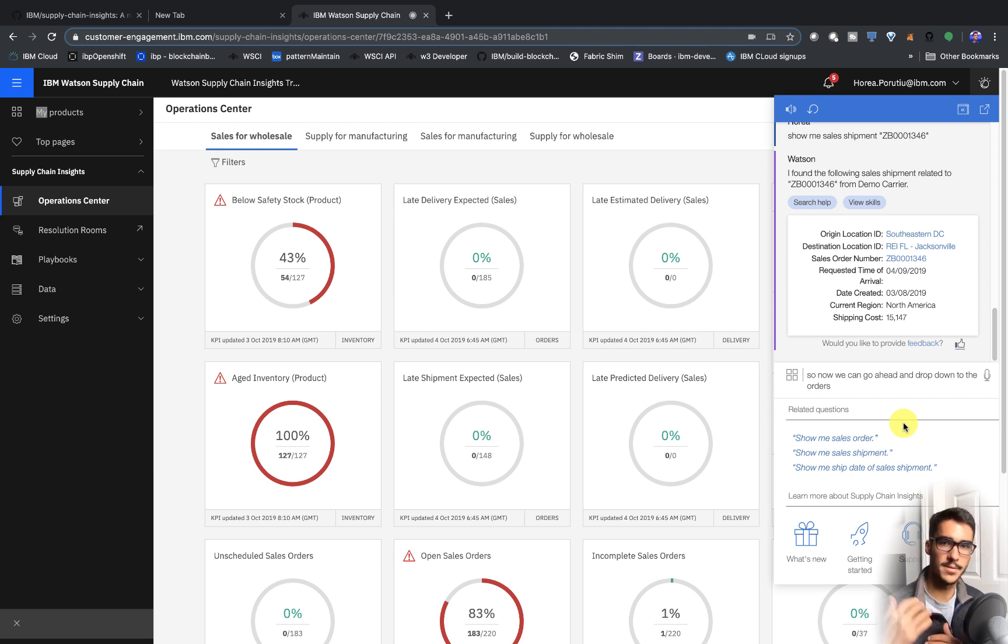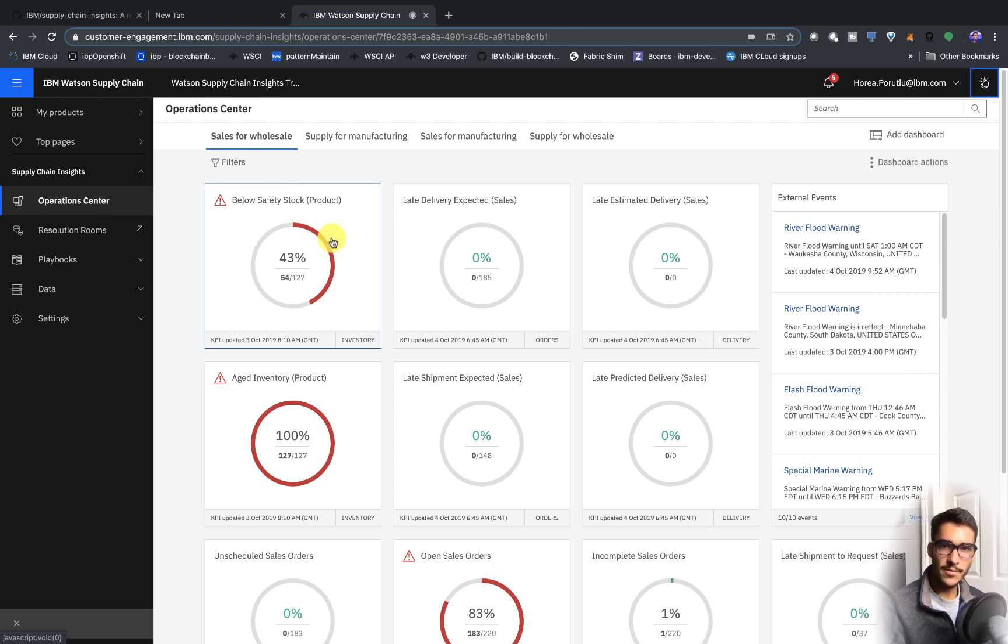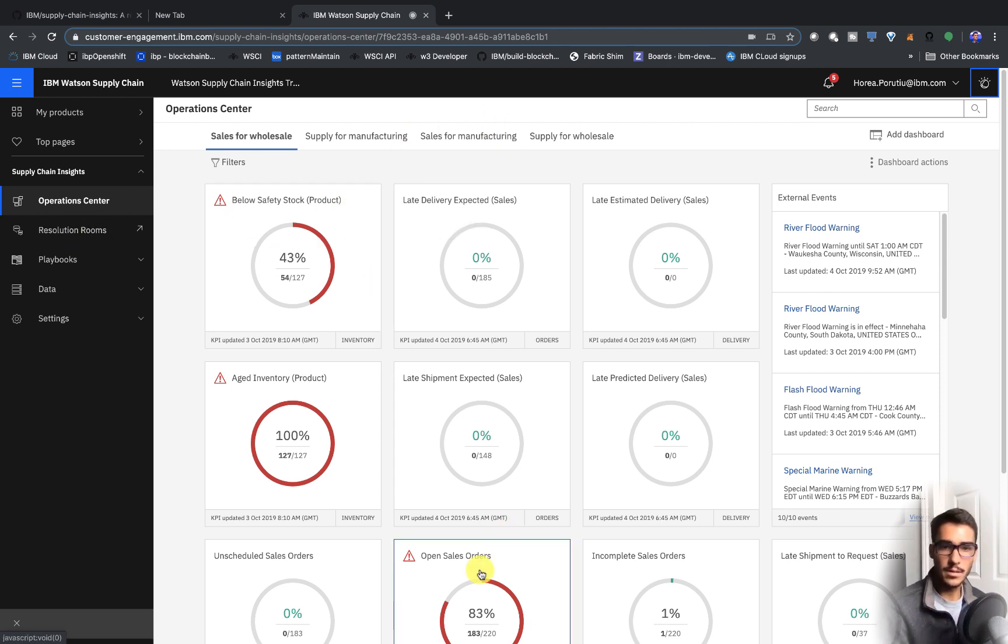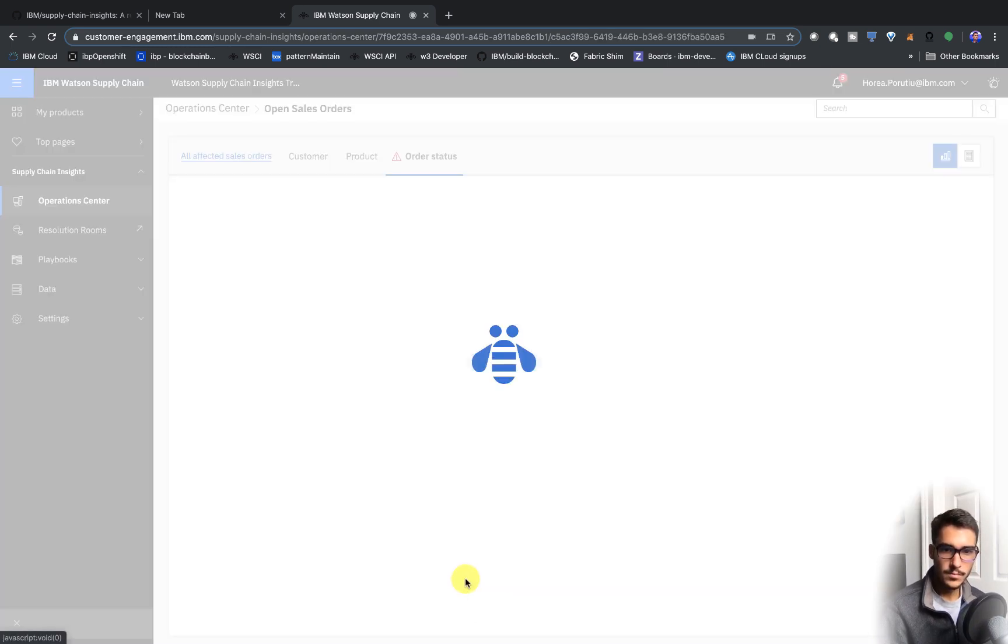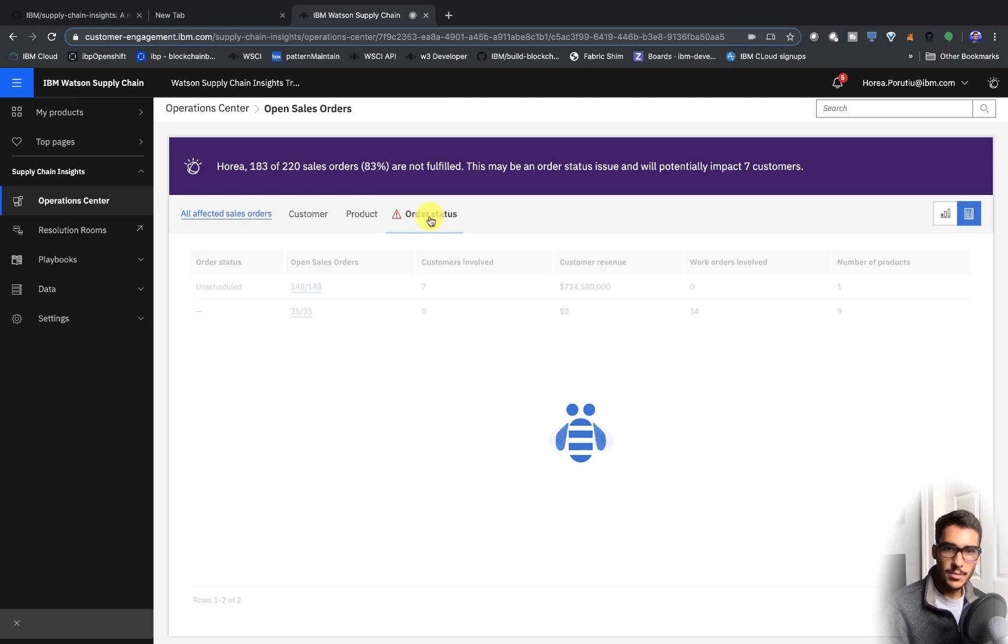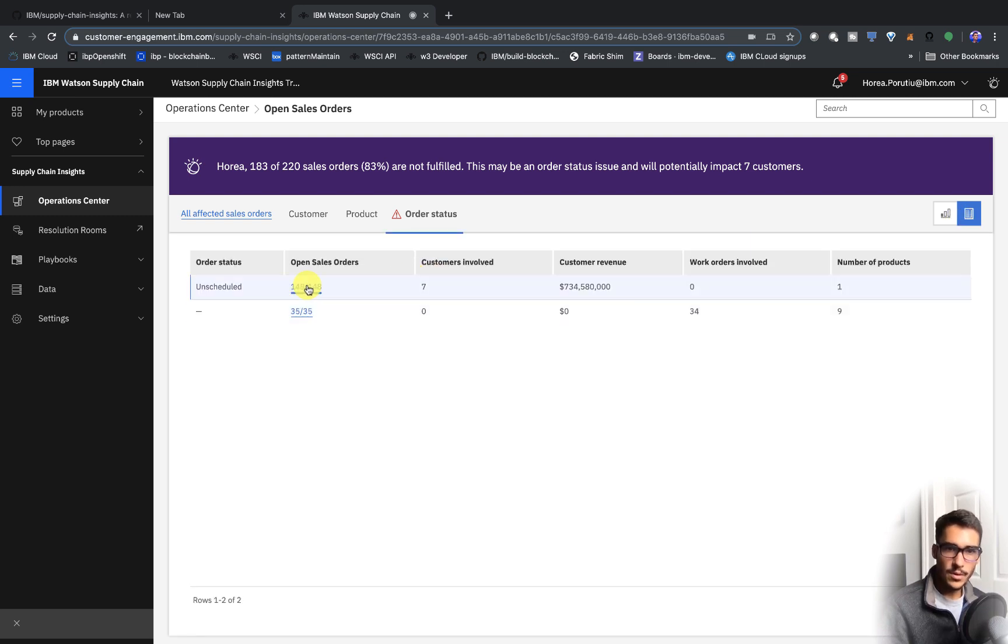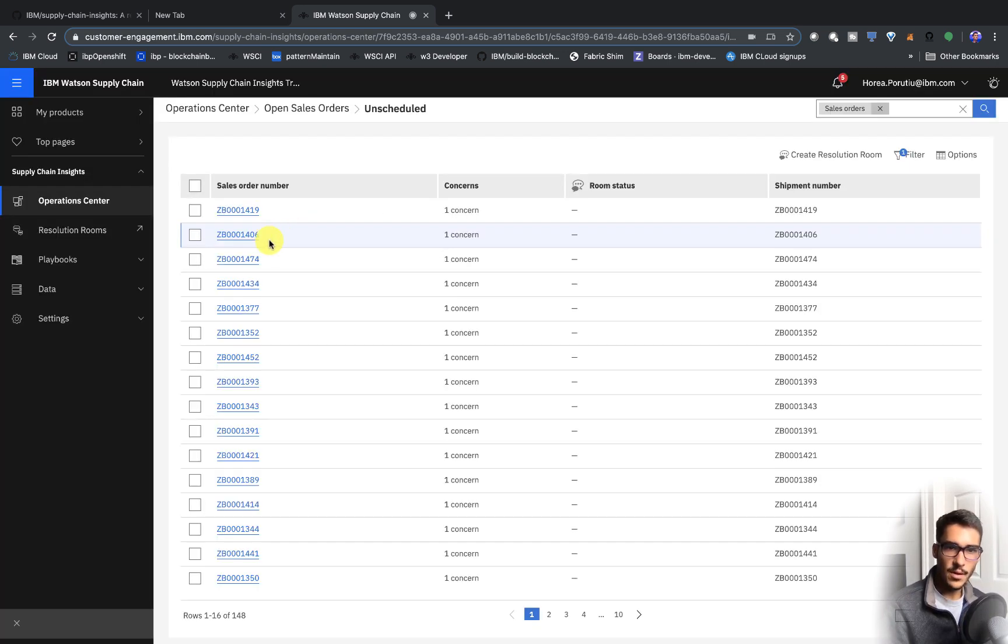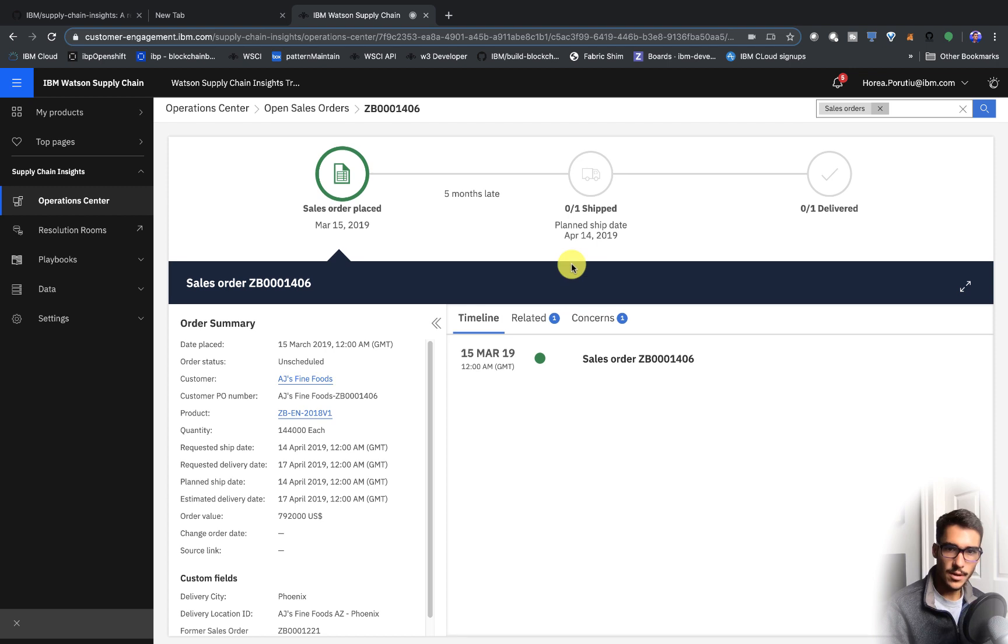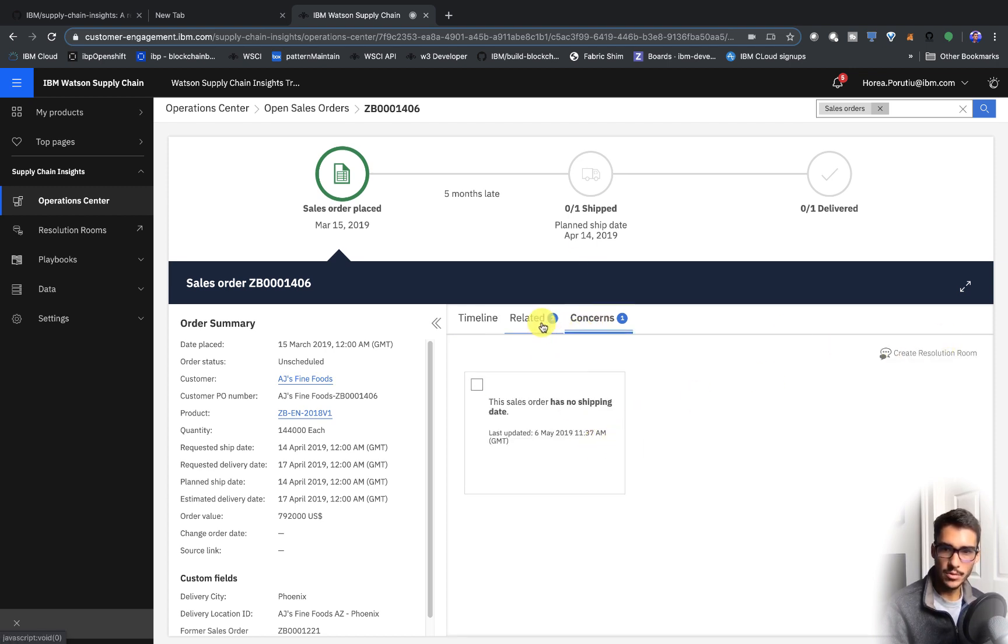So the last step here, which is really nice in this product, is this resolution room. So if there's any concerns, for example, on the open sales orders, again, this is a collaboration platform. So for example, we see that all of these have a concern here. You can go ahead and create a resolution room.